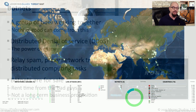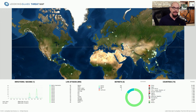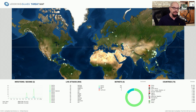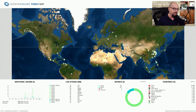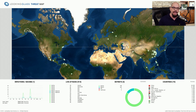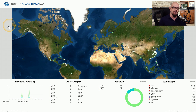If you'd like a view of what botnets may be active anywhere in the world at any time, you can visit map.lookingglasscyber.com. There you can see the number of infections per second, live attacks, the number and type of botnets, and the countries where those botnets are communicating.